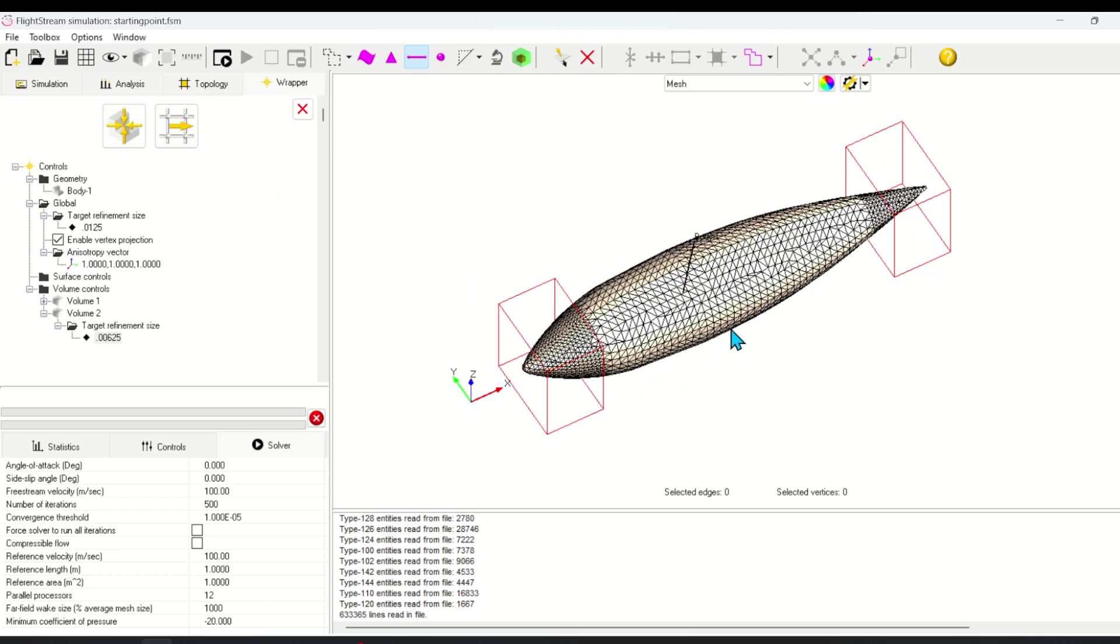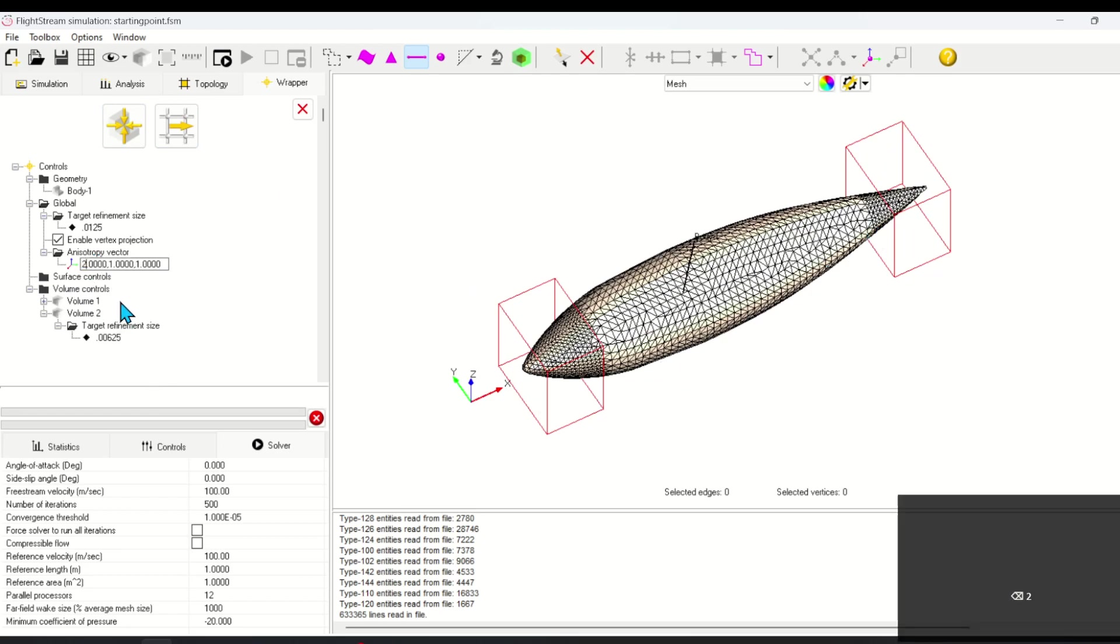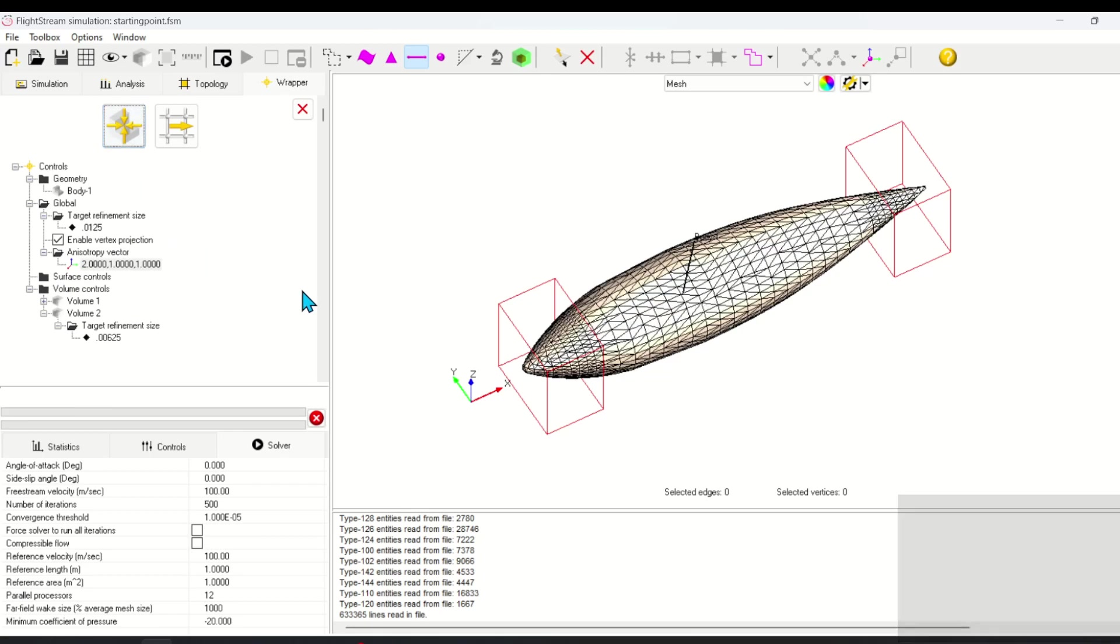Now I want to reduce the overall cell count. I can do this by adding anisotropy in the x direction, which is the streamwise direction. This will increase the aspect ratio of the cells along the x vector.